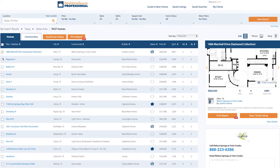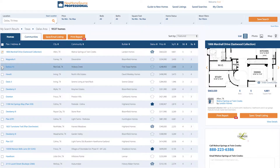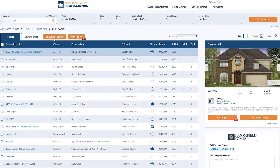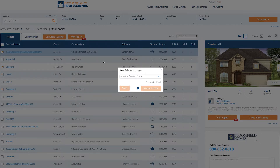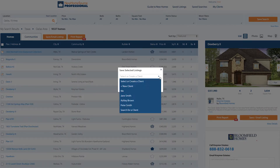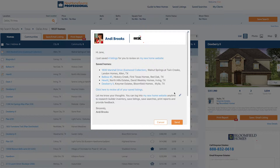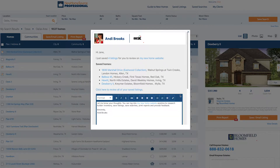Just click on the properties you want to select, then go to the top and click Save and Email Listing. You can select which client to send to, then click Save and Email. It gives you the option to edit the email by clicking the pencil icon. You can detail why you think these different properties will suit them, so something unique will catch their eye.